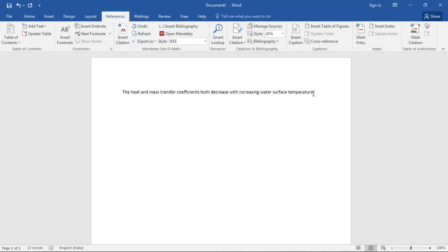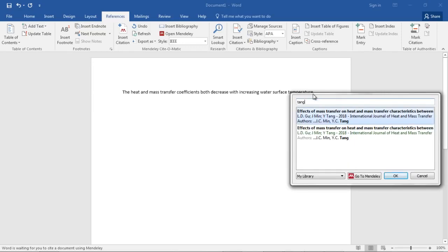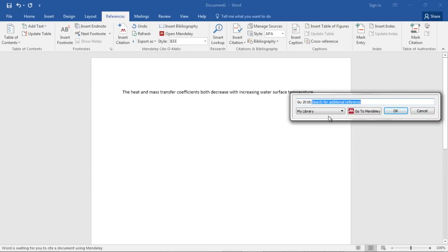Since I already have this reference database in my Mendeley desktop, I just have to press Alt+M. This is a shortcut key for referring. Here I have to search by author, title, or name. I know this text is from a paper whose author name is Tang. This is it - I've selected it and it's done.